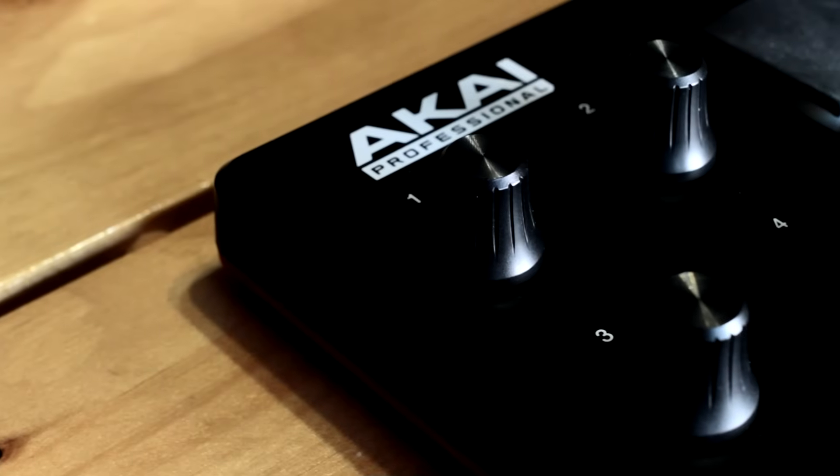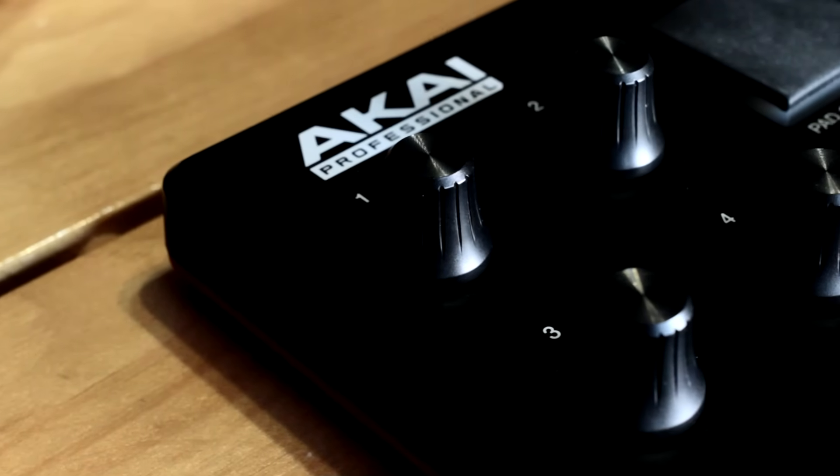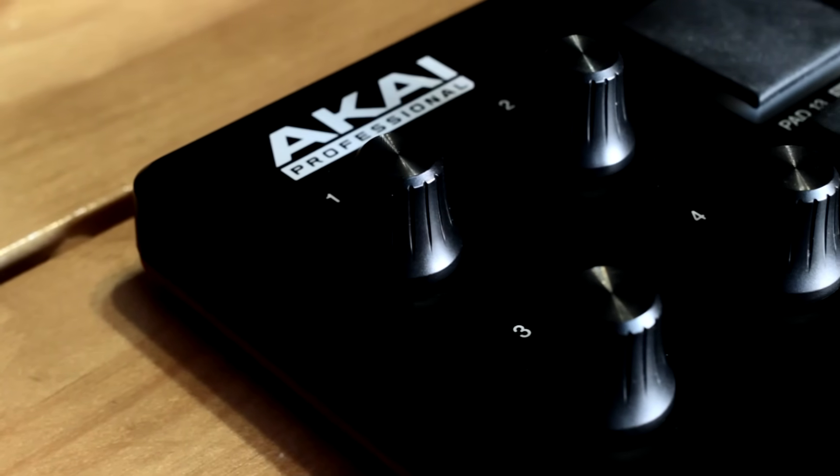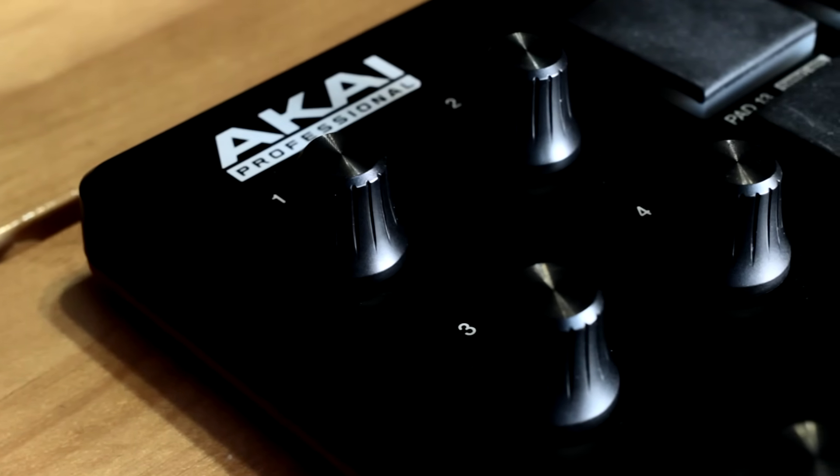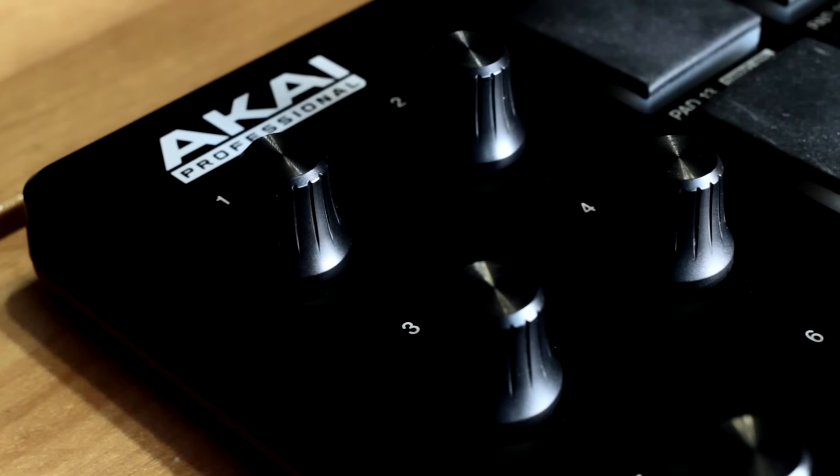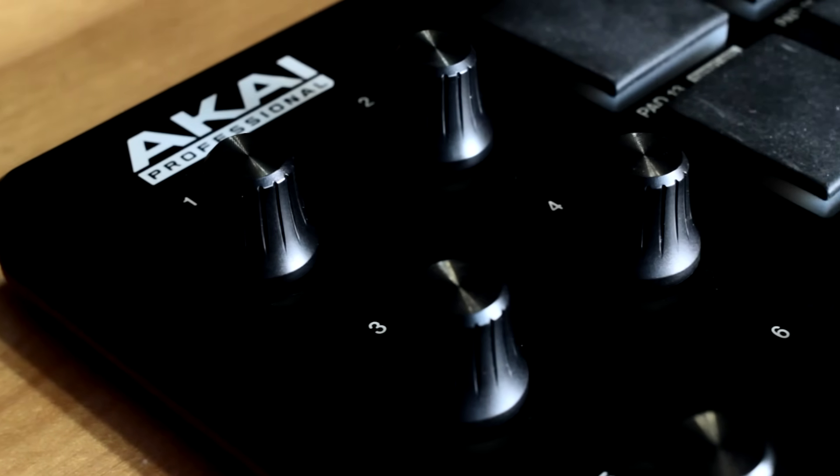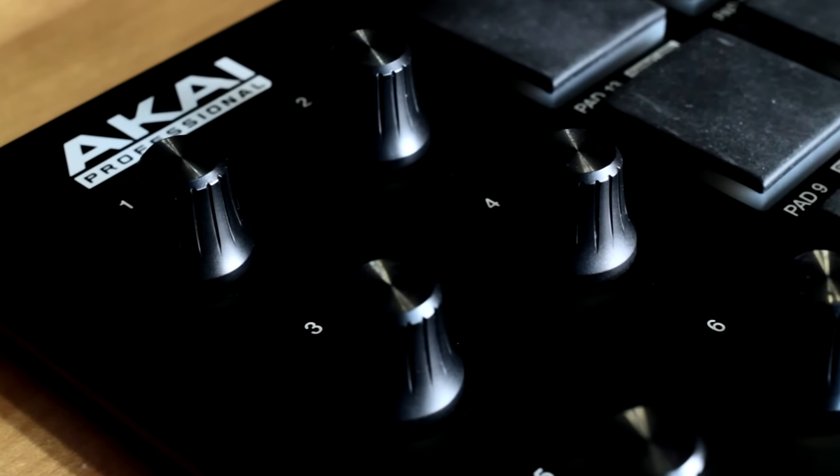The Akai MPD218 is a USB MIDI controller for creating drum beats. It features 16 velocity-sensitive pads for finger drumming, as well as knobs for controlling different settings within your digital audio workstation.